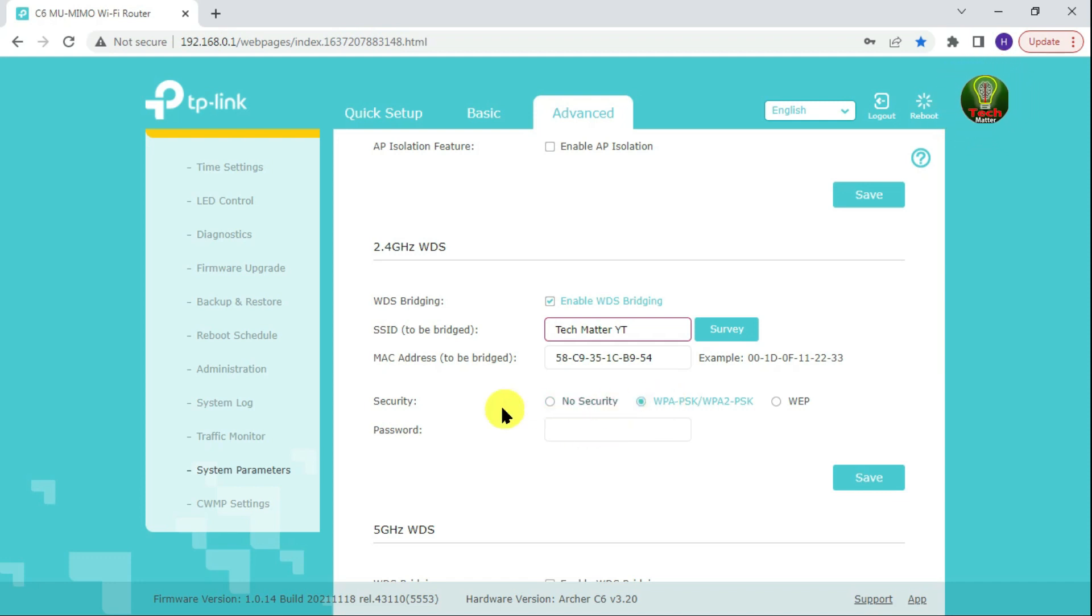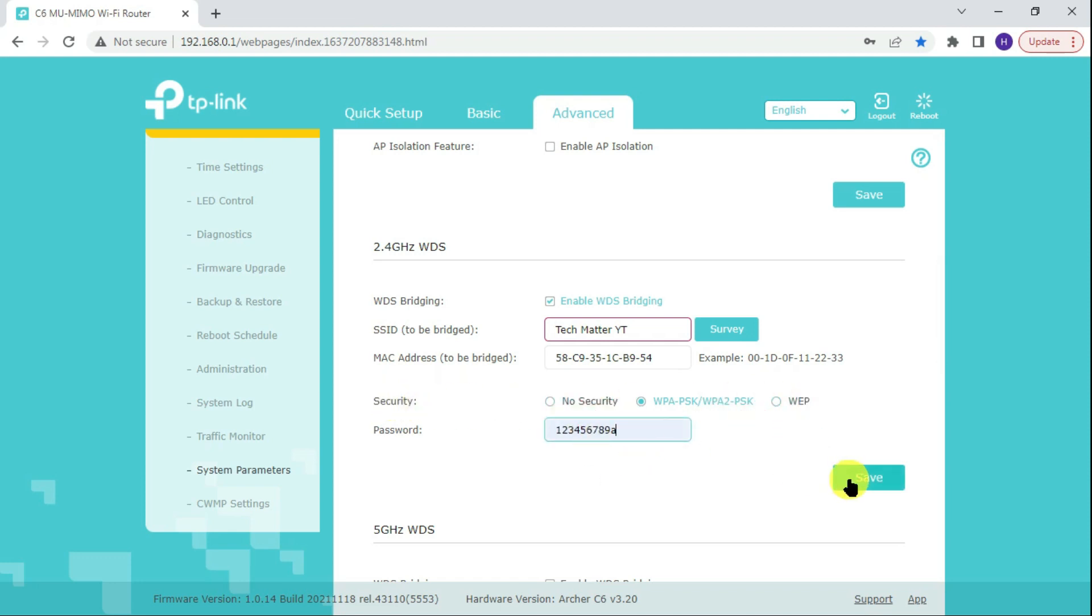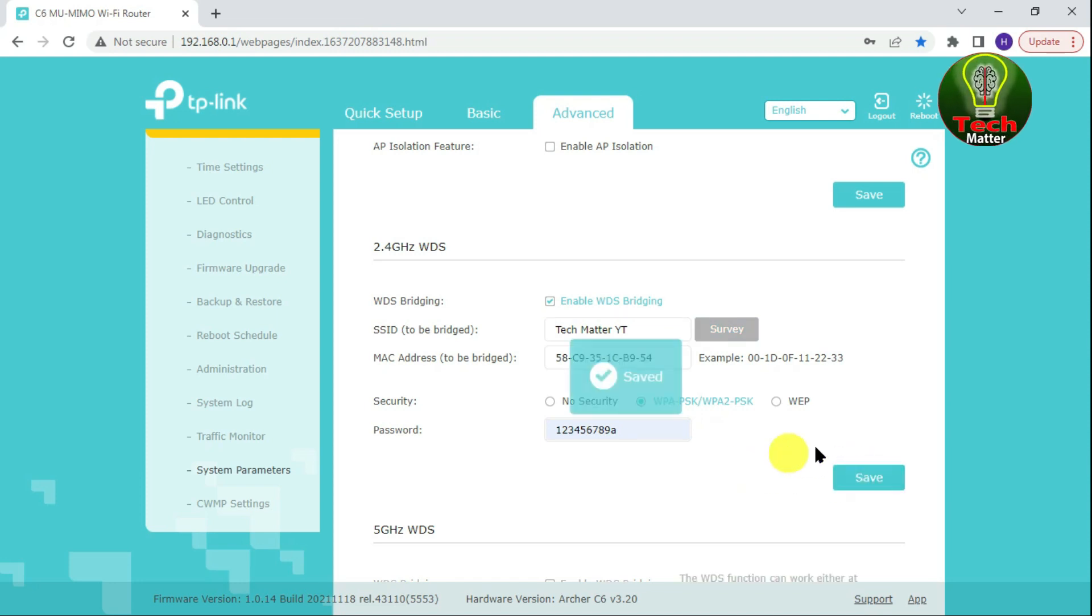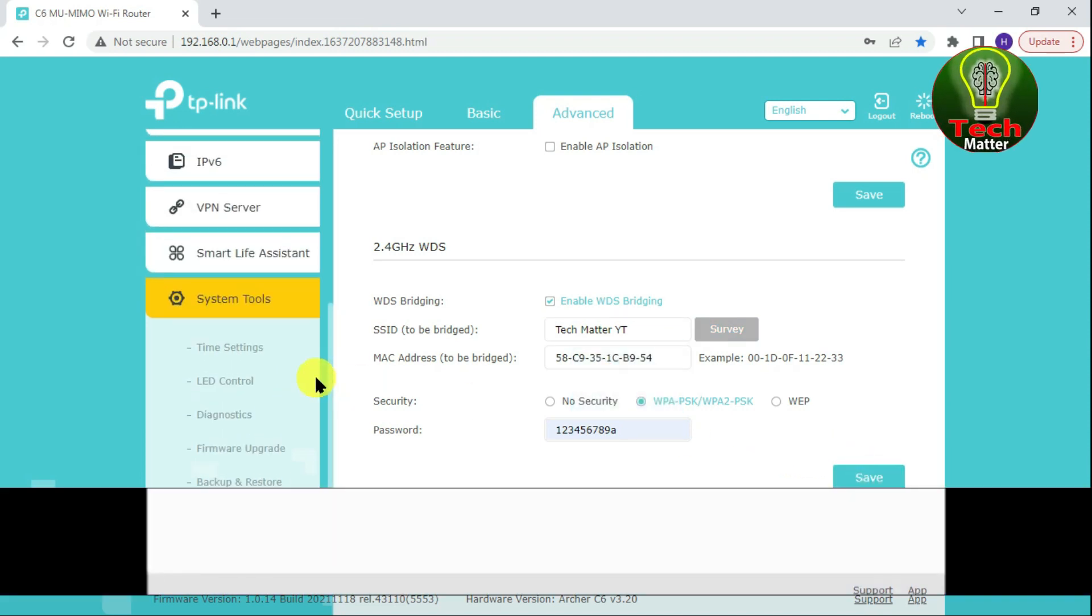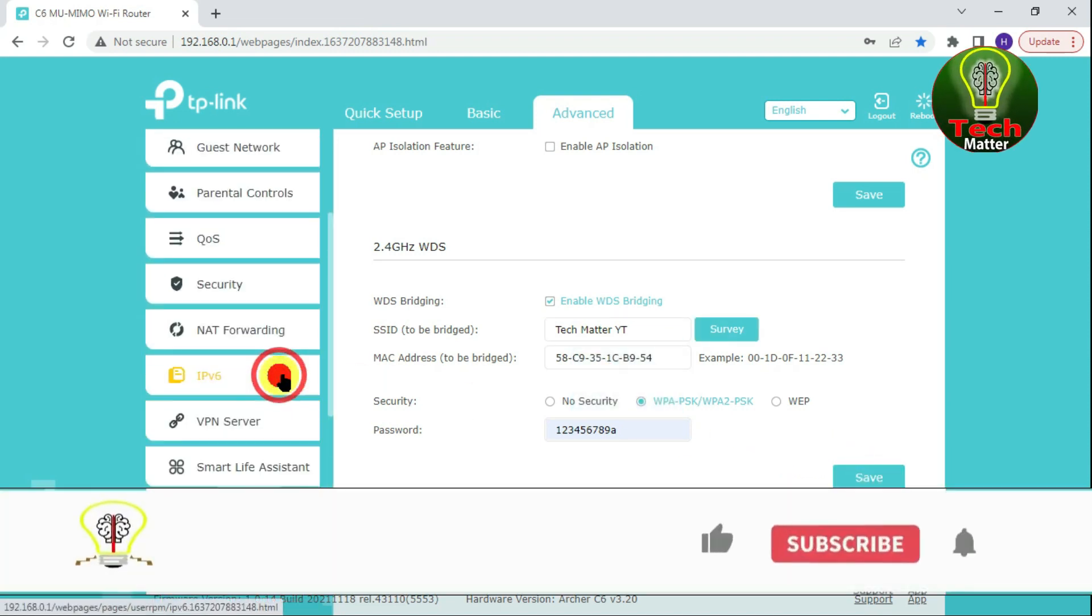Do not change the security type. Then type your chosen network password. Click the Save button. Scroll up the page and click Network Type.